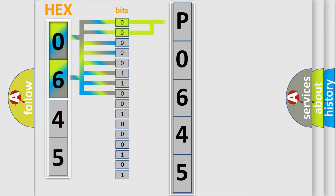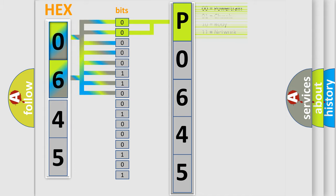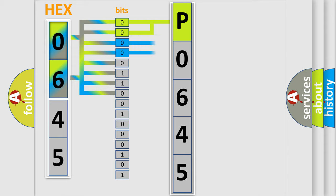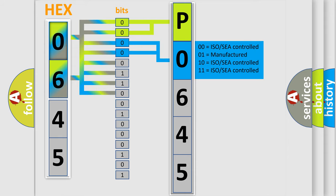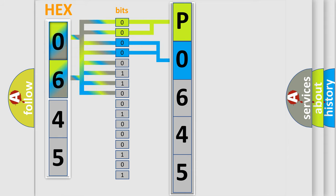By combining the first two bits, the basic character of the error code is expressed. The next two bits determine the second character. The last bit styles of the first byte define the third character of the code.